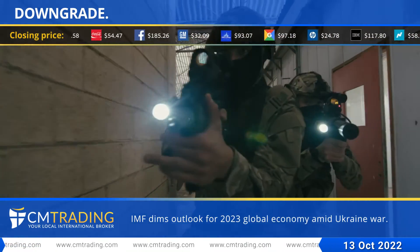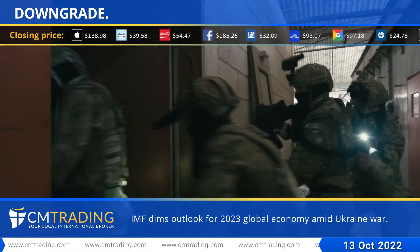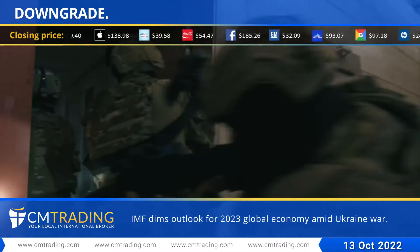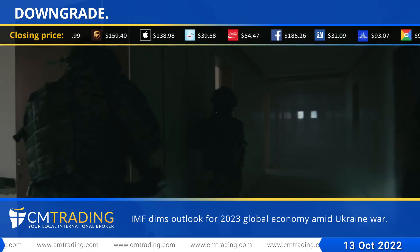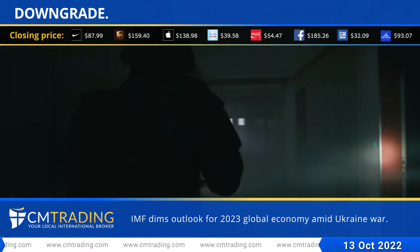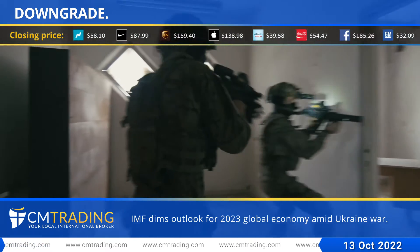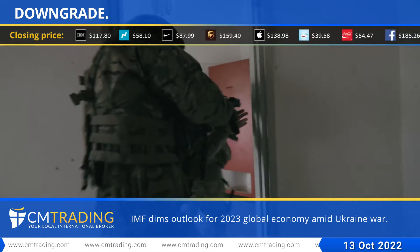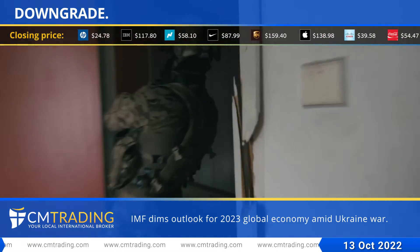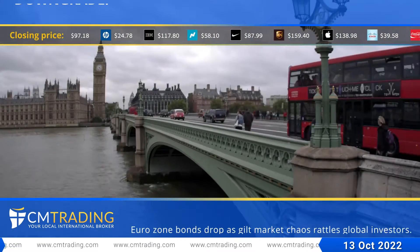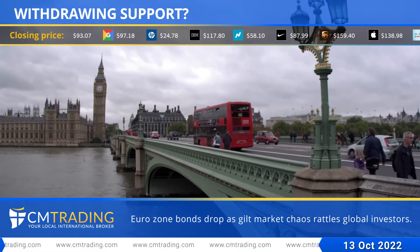The International Monetary Fund is downgrading its outlook for the world economy for 2023, citing a long list of threats that include Russia's war against Ukraine, chronic inflation pressures, punishing interest rates, and the lingering consequences of the global pandemic.